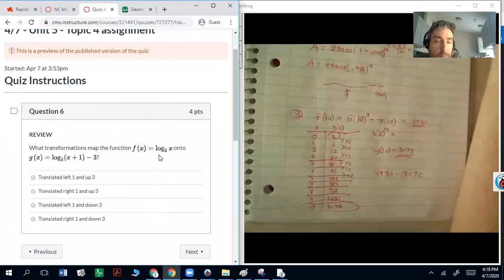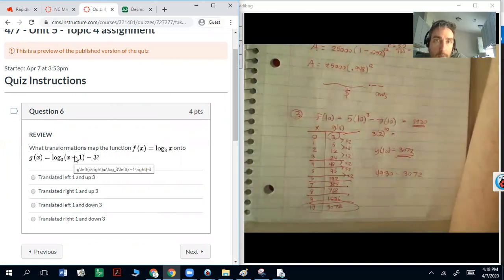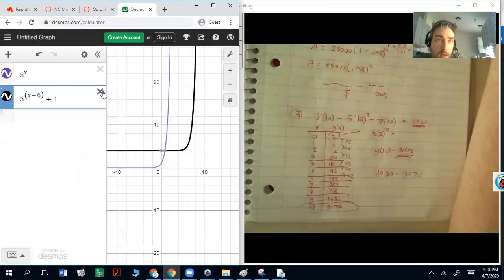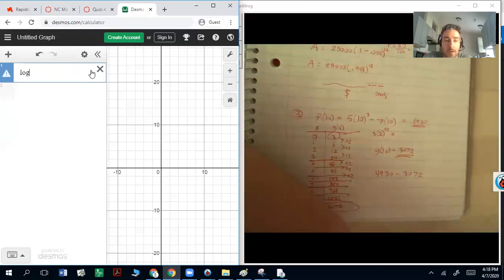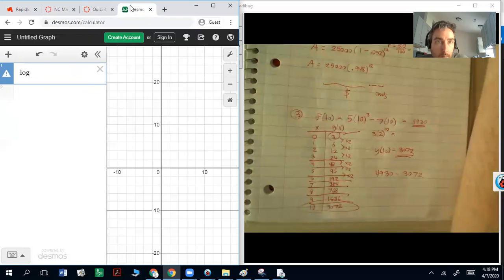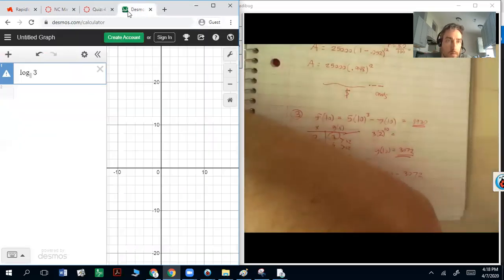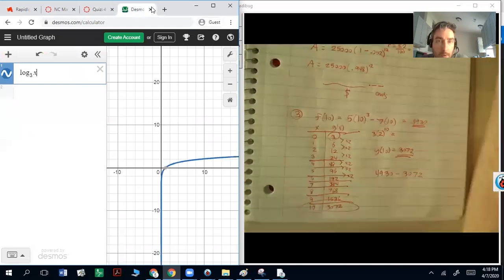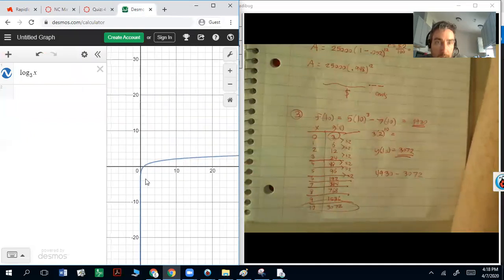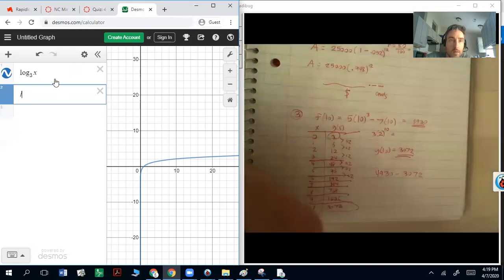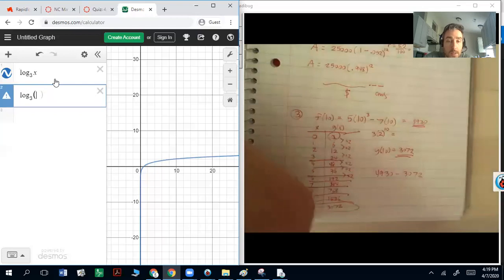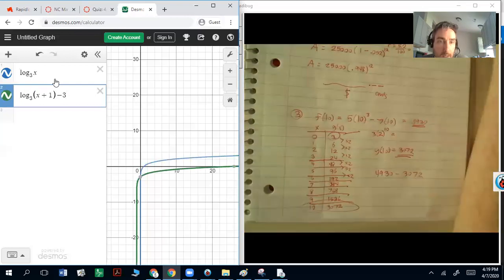Question 6 is another transformation: from log base 3 of x to log base 3 of (x + 1) minus 3. Same rules apply — if it's dealing with x, that's left or right, and it's the opposite direction. So x plus 1 means it goes left 1. The minus 3 at the end takes it down 3. Graphing this in Desmos confirms it goes left 1 and down 3.